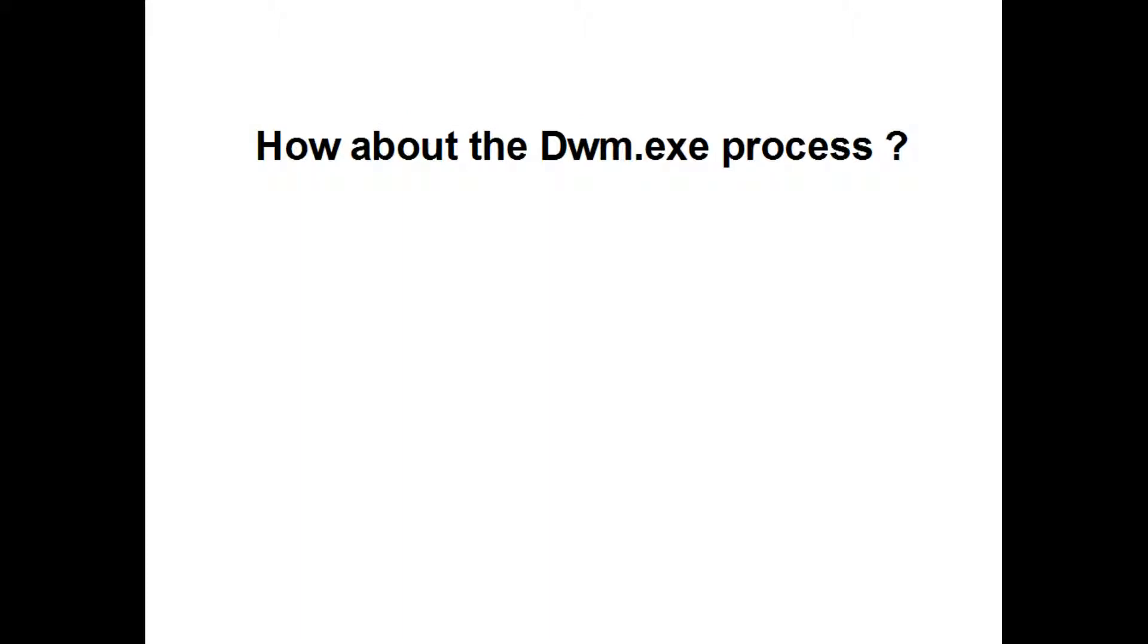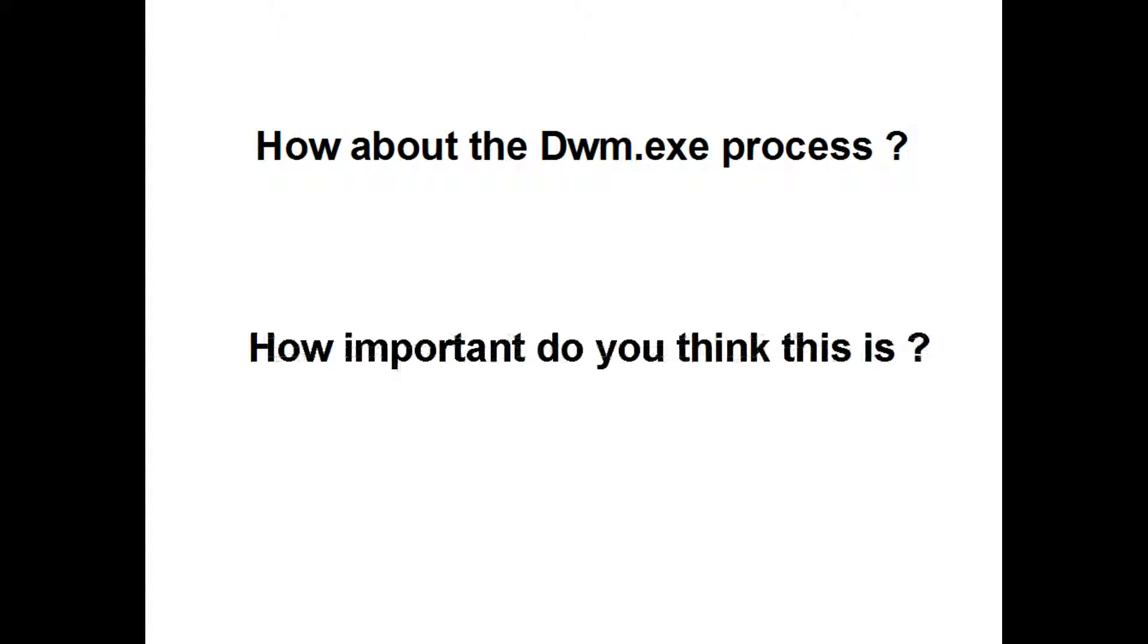How about the dwm.exe process? How important do you think this is?